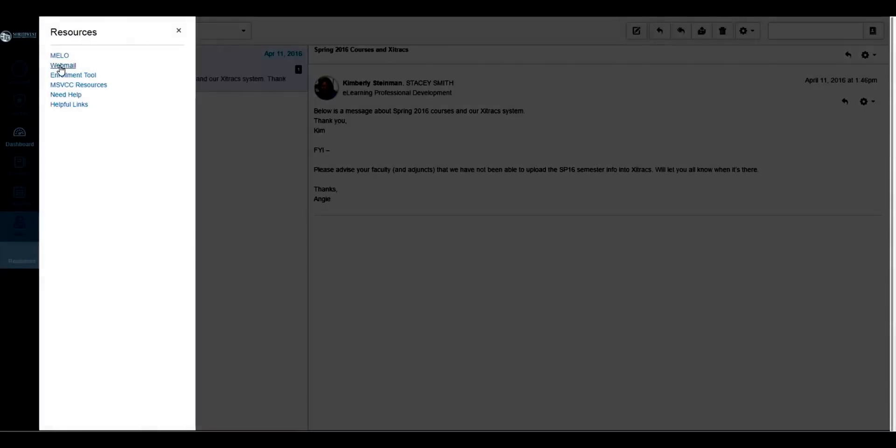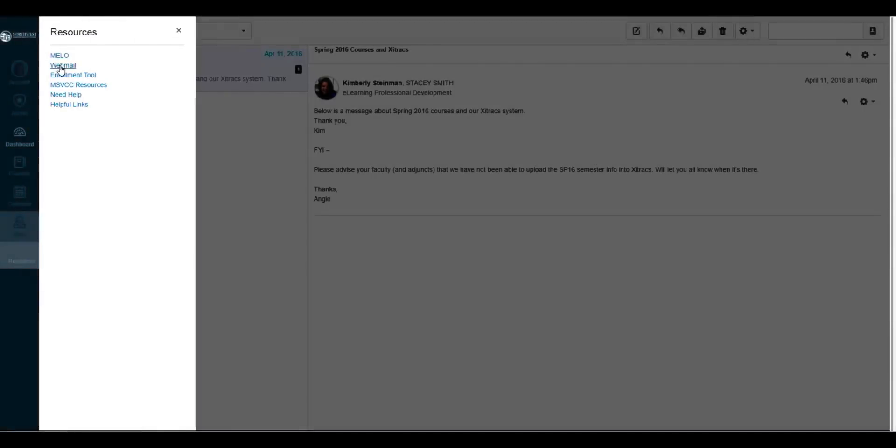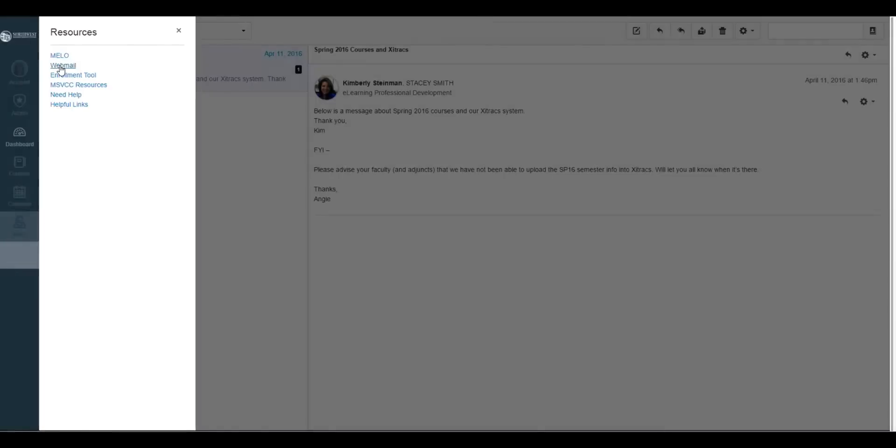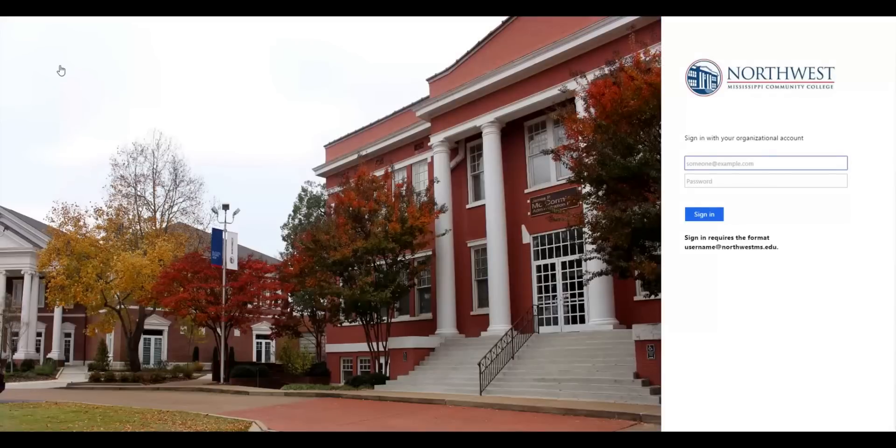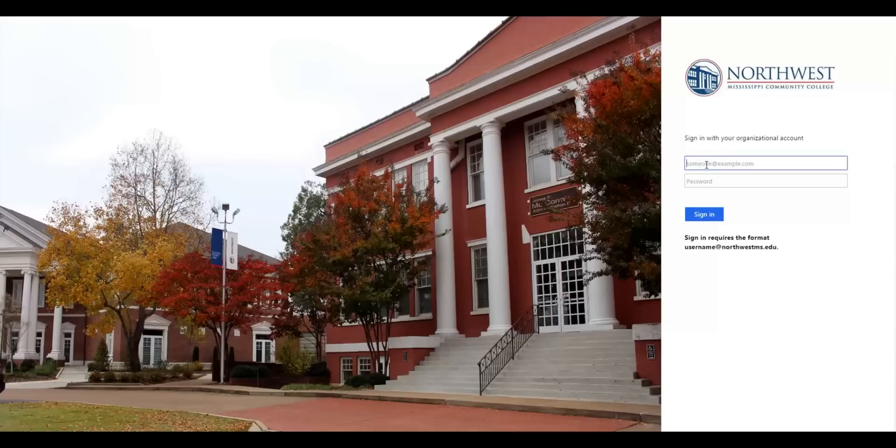Or, you can go to the Northwest homepage, which is located at northwestms.edu. To log into webmail, you will use your email address as the username and the same password you use to log into Canvas.